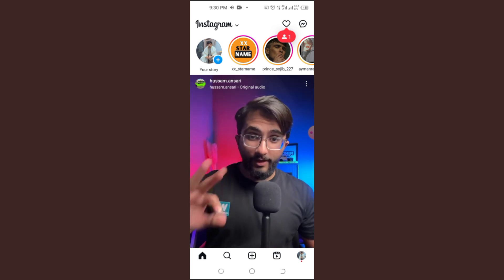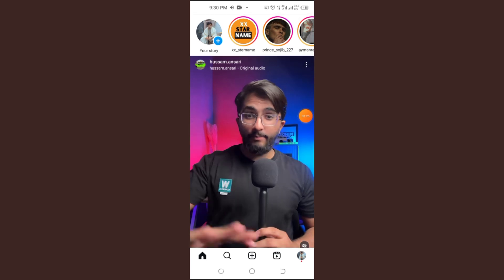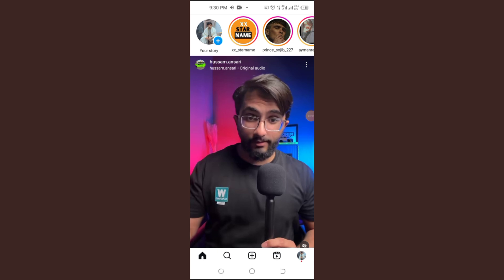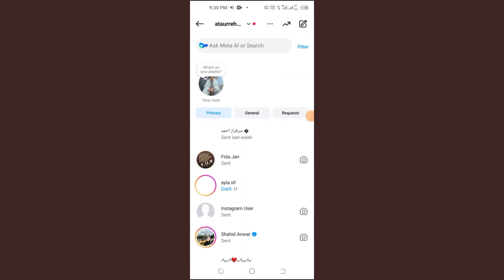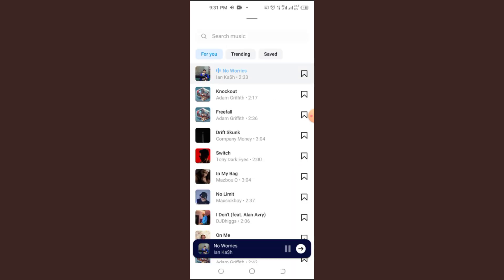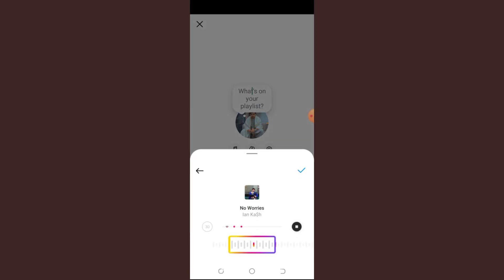Step 3: Report the problem to Instagram. If the feature is still missing, let Instagram know. Open Instagram and go to your profile page. Tap the 3-bar menu in the top right corner. Scroll down and select Help, then tap Report a Problem. Select 'Report problem without shaking.' Briefly explain: 'Instagram song lyrics in notes are not working on my account. Please fix this issue.' Then tap Send.